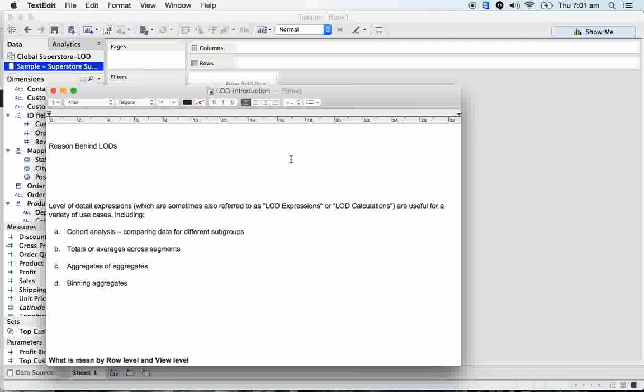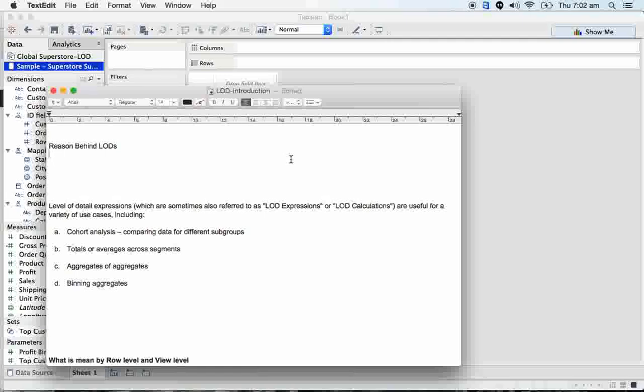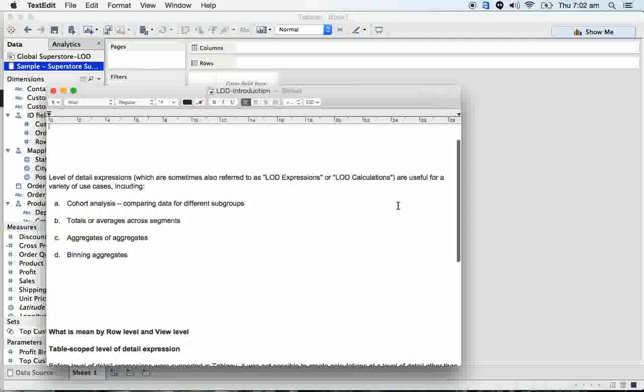It won't work for a few data sources and has several limitations that we will discuss in detail. Then how this LOD is useful for aggregates - more than aggregates. Then we will start with actual real-time scenarios. I'm planning to cover around 20 to 25 various scenarios using LOD concepts.